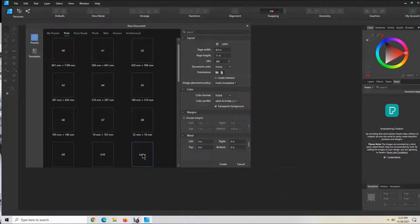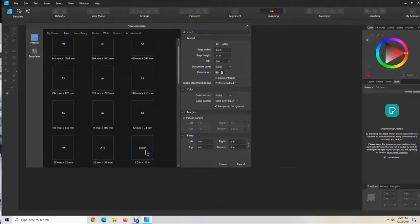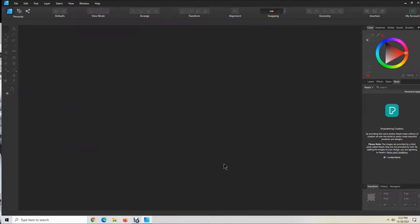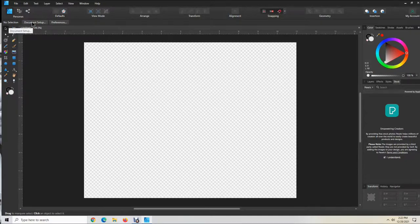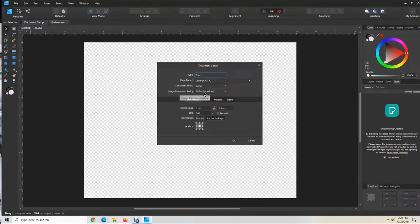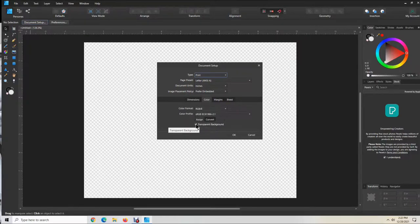We're going to open up Affinity Designer. Click here for the letter 8.5x11 — that's the format I want to use. Come up here to Orientation and click on Landscape Mode. It should be 300 dpi, then click Create. You'll have an 8.5x11 format with a transparent background. If yours is not transparent, click on Document Setup, then click on Color, and check the Transparent Background checkbox, then click OK.